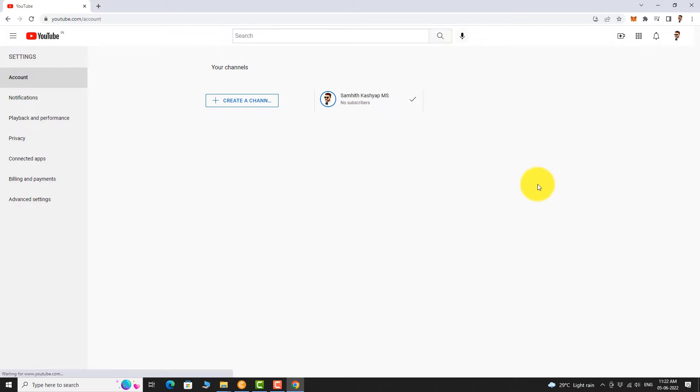Here you can find all your YouTube channels. To create a new channel for business, click on Create a Channel.